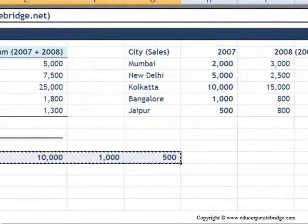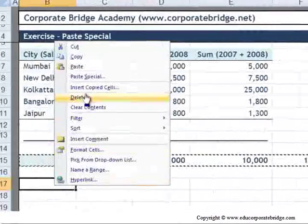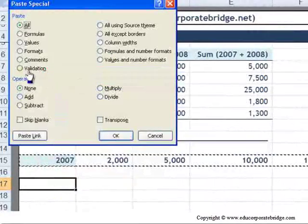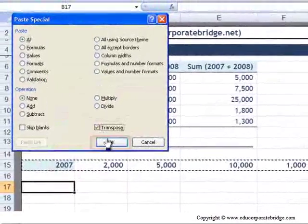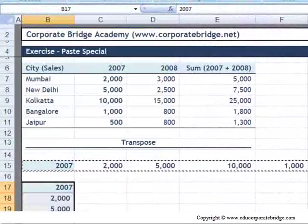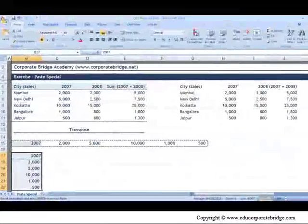Again, I encourage you to play with Paste Special features and see what you can do with it. Thank you.